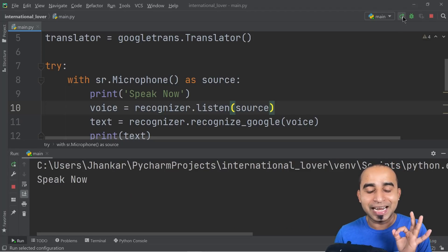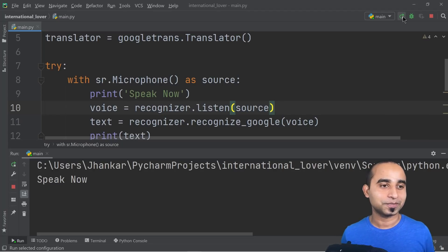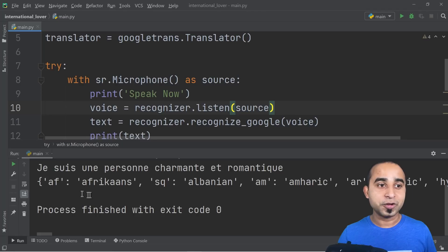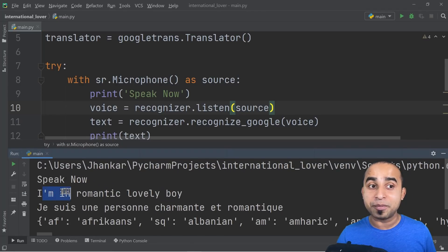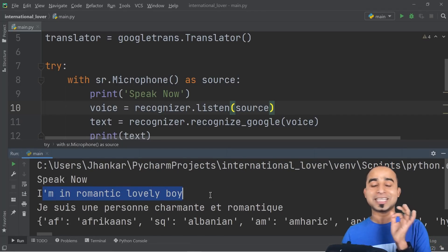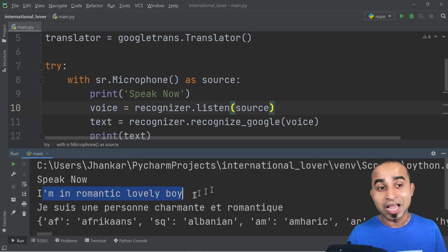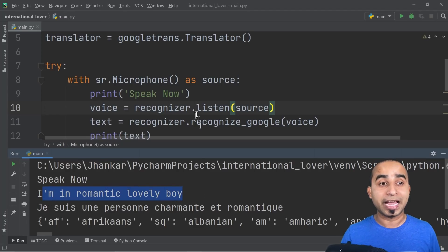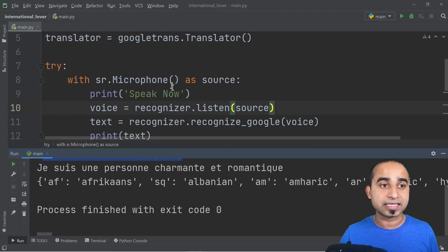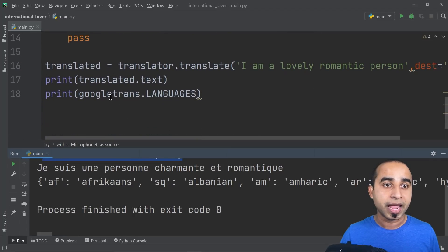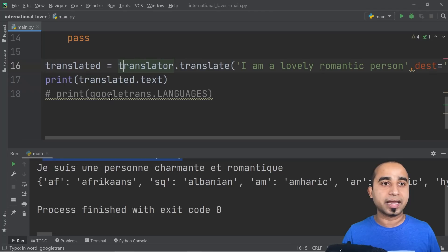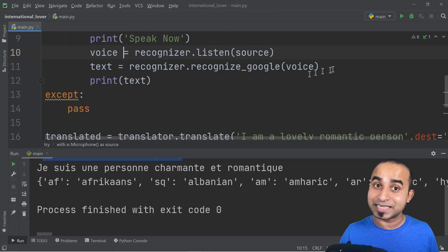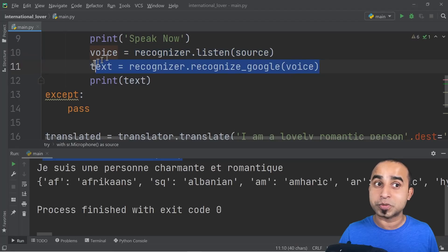Speaking into the microphone: 'I'm a romantic lovely boy.' And you can see the output text: 'I am a romantic lovely boy.' Whatever you say is getting displayed. If you don't want to see all the extra output, comment out the languages print line. You've now got the text of whatever you're speaking.